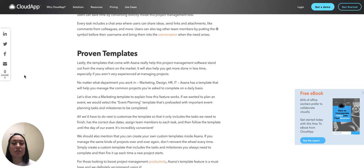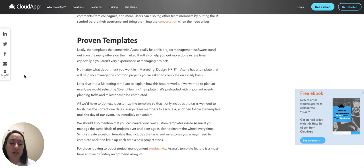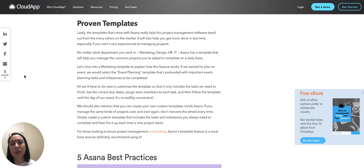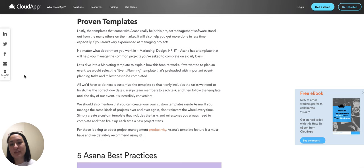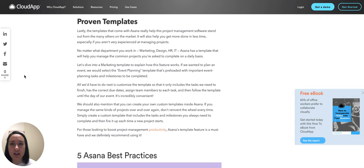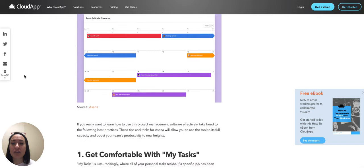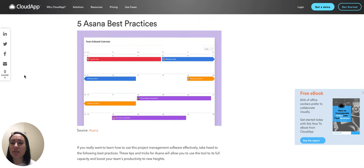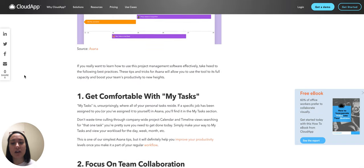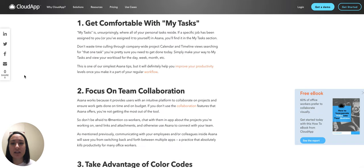Also, the templates are proven to be really helpful. They have templates for so many different kinds of departments and different verticals, so go ahead and take a look at some of those. And then we'll also go over five Asana best practices.